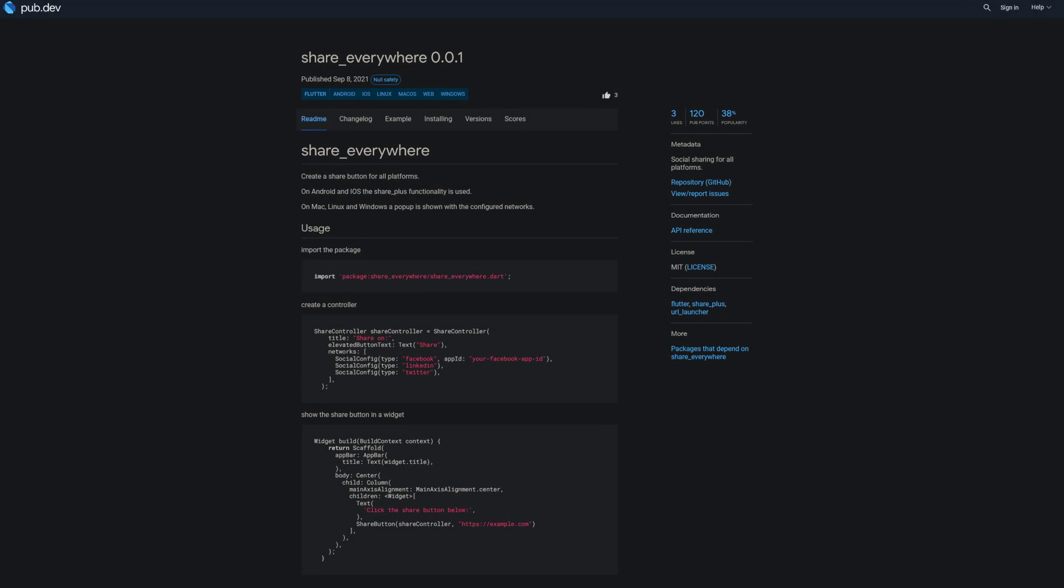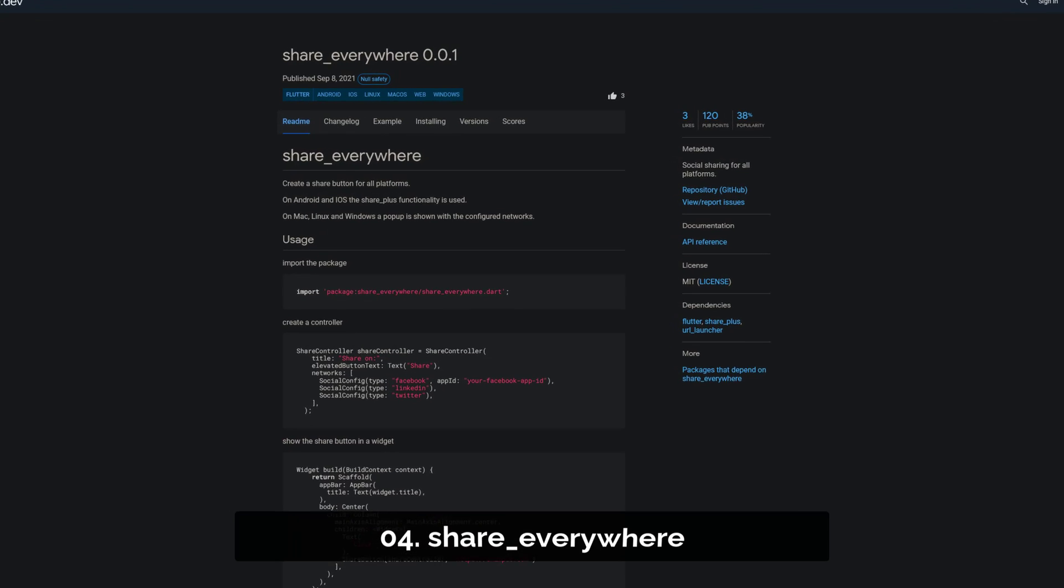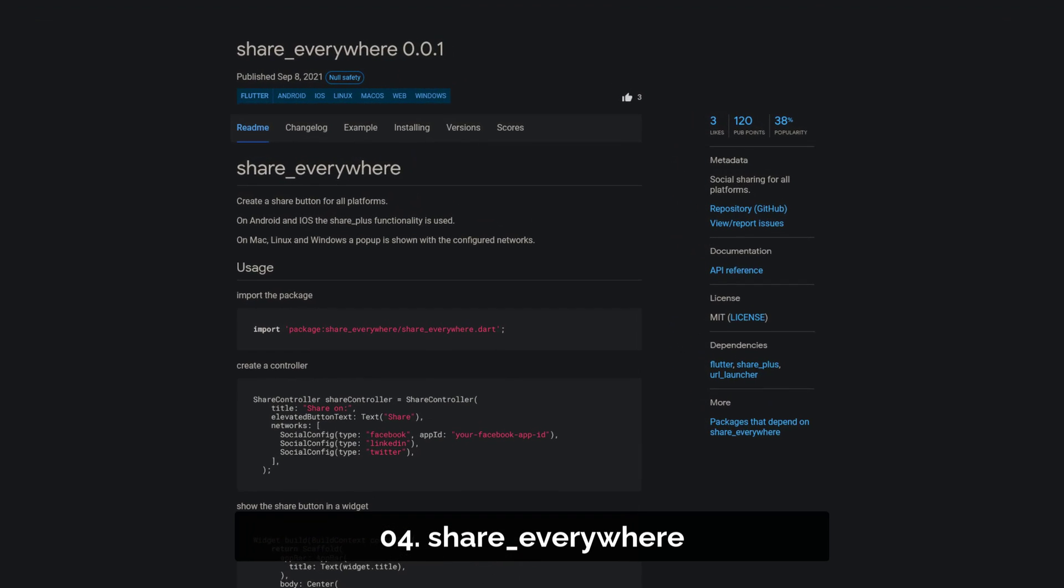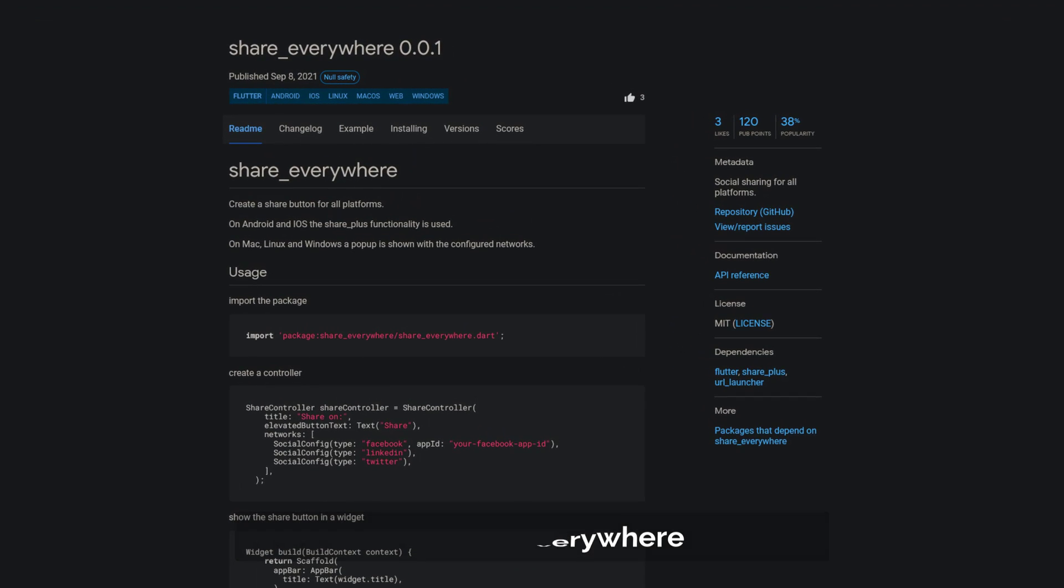Number 4 is called Share Everywhere. Enabling social sharing for all platforms.